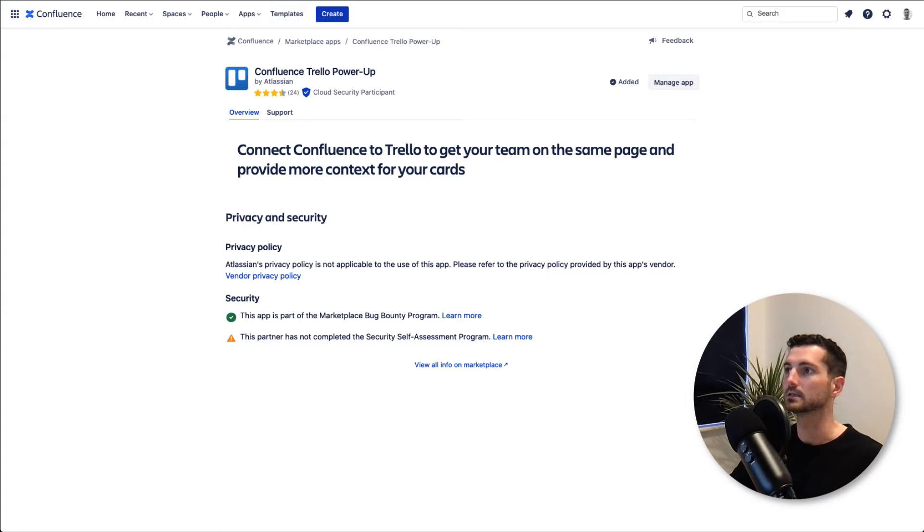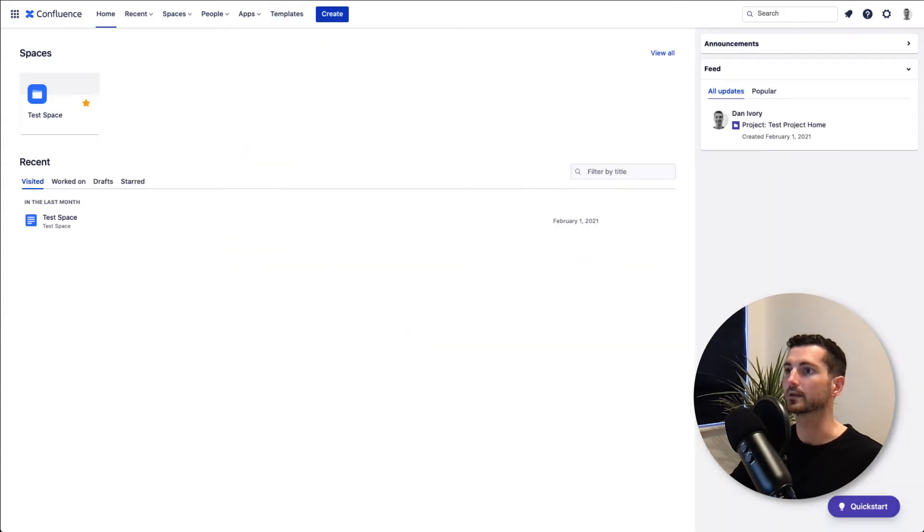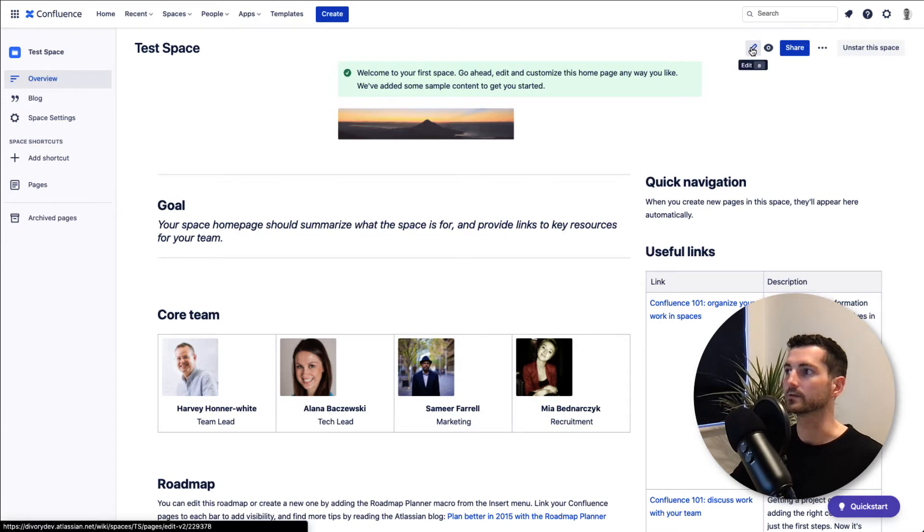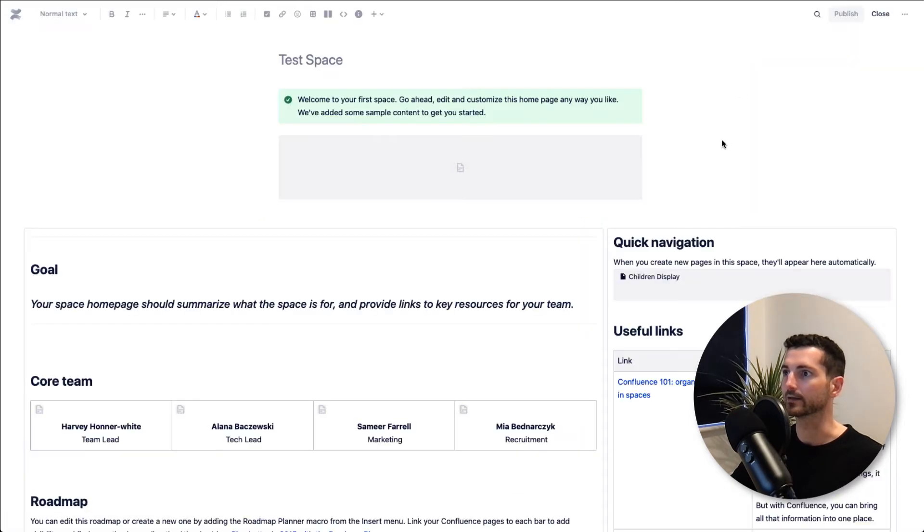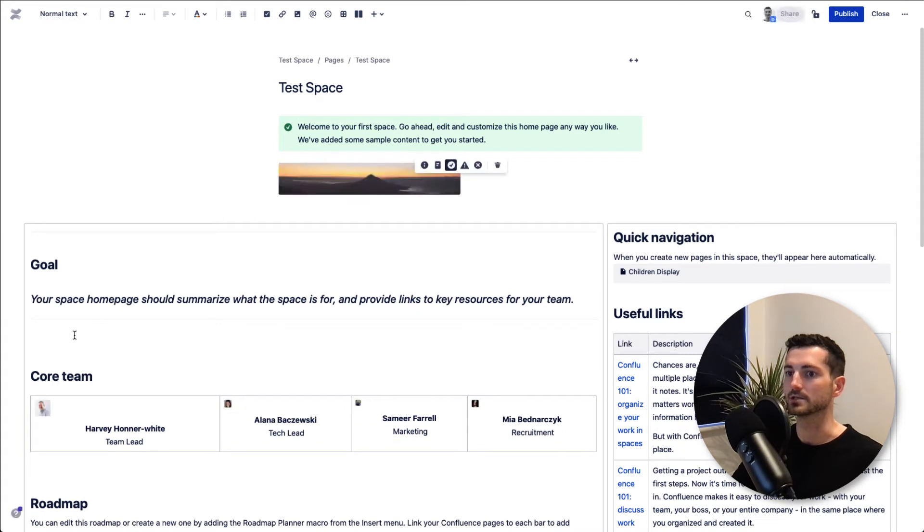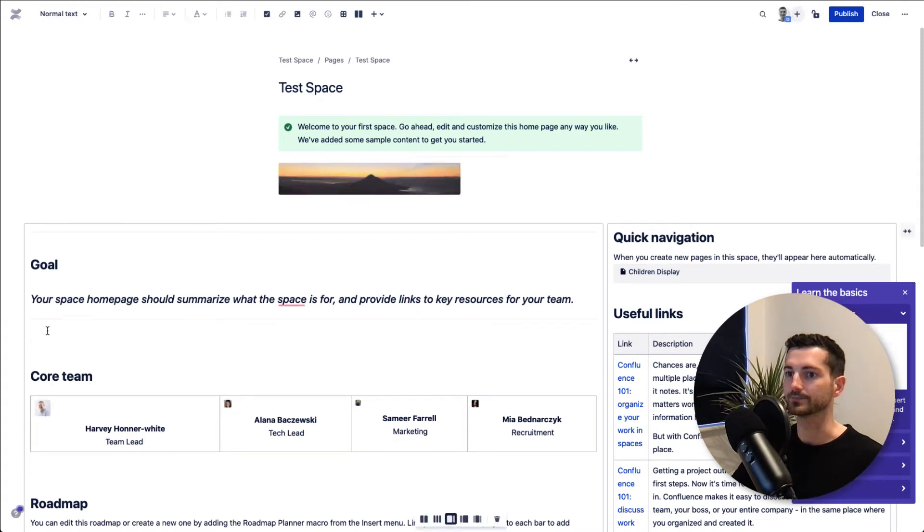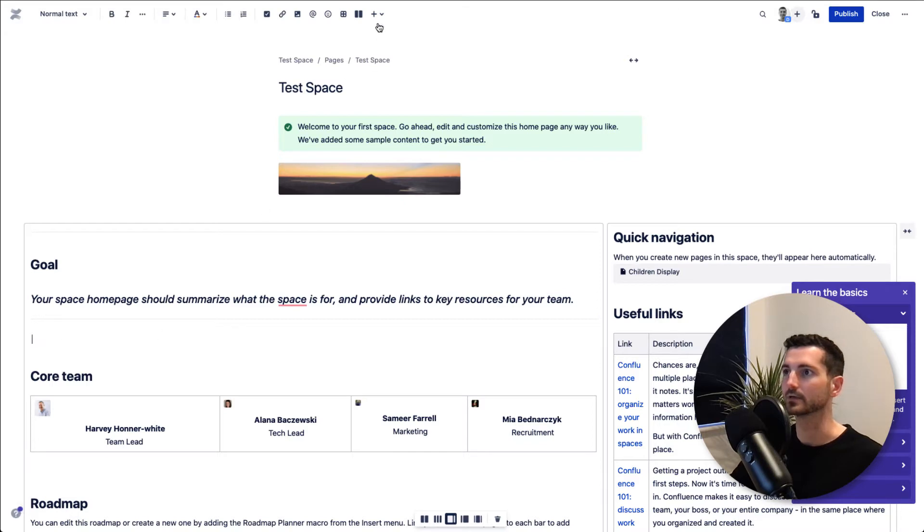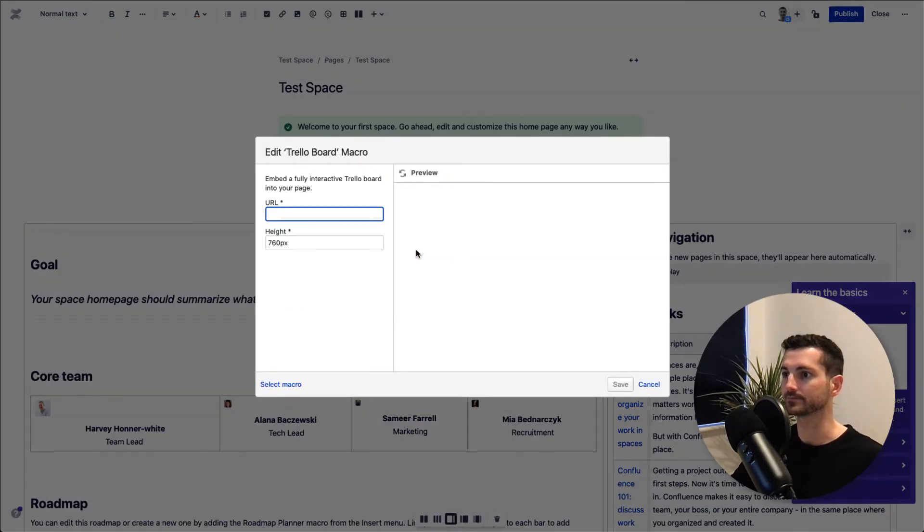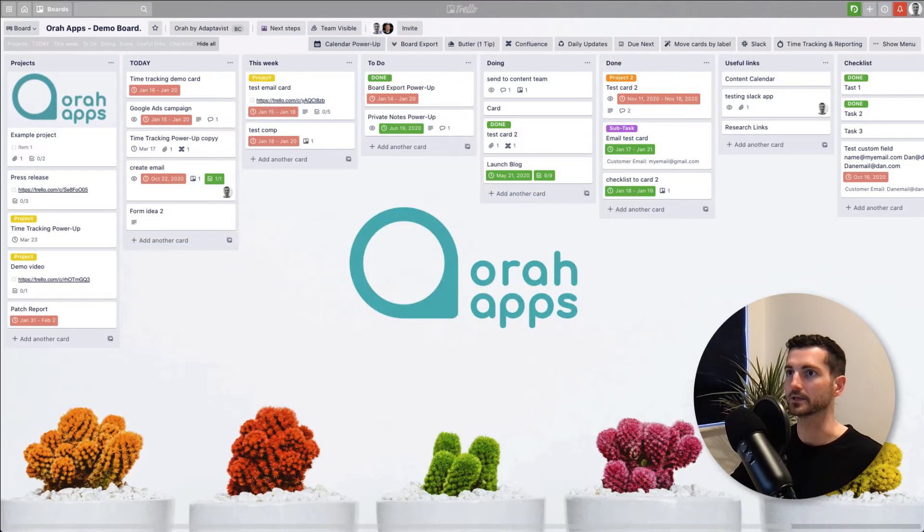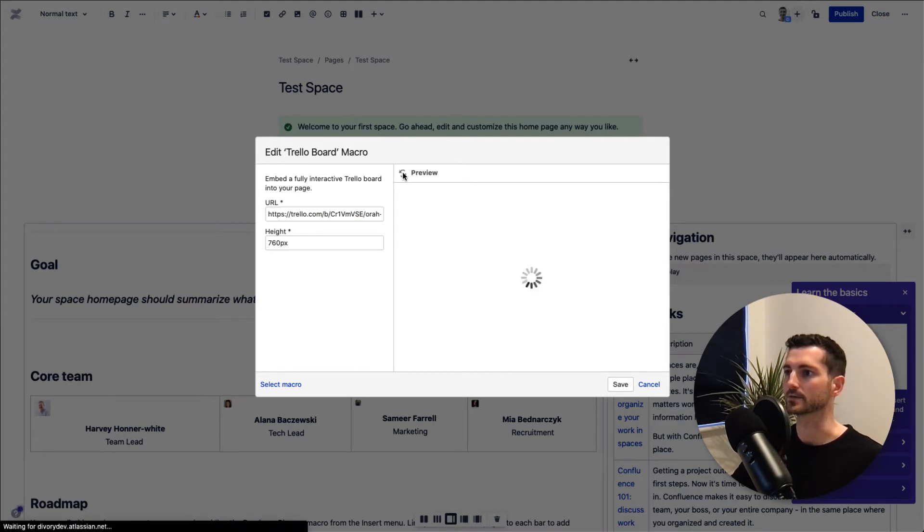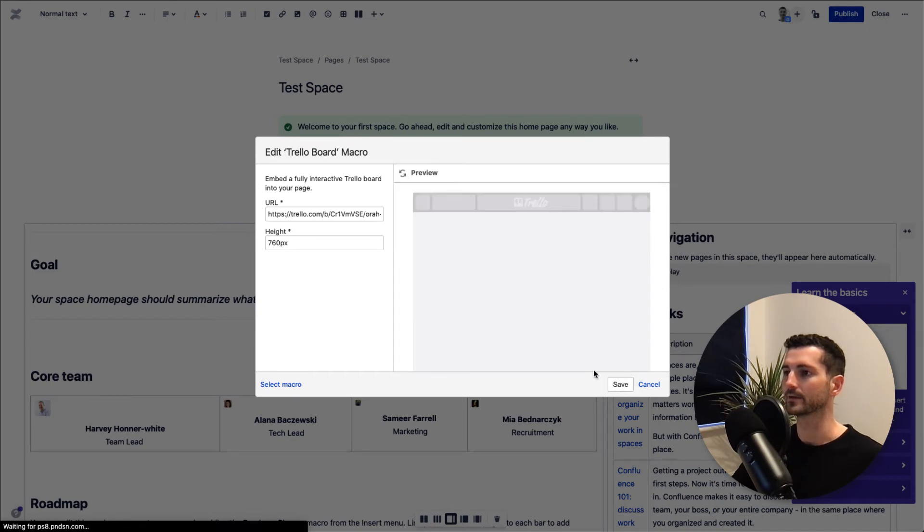Back to our page, if we were to edit this we can now add in some Trello information. Just to show you as an example, if we click up here there's an option to add a Trello board. Let's just take the URL of our board from over here, paste that into there. You can change the height and things as well, but that should give us now a quick preview.